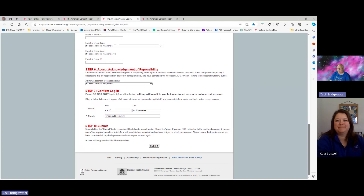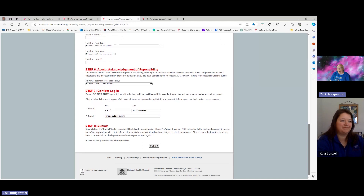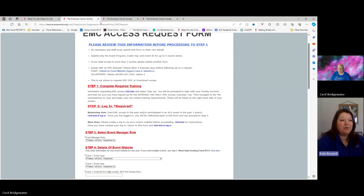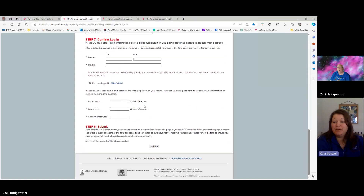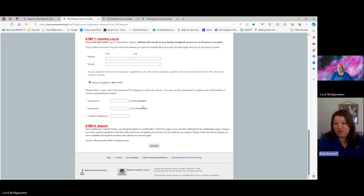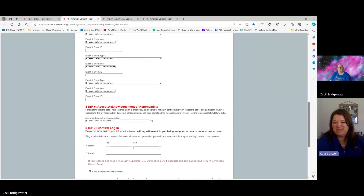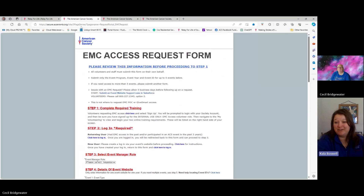It's three to five business days and they will send you a note, though they're usually quicker than that. It will come back and give you access to the actual website that you can log in. One tip I'm going to add: before you request access to your website, make sure you are registered on your Relay for Life website page so that you have your login and everything. It makes it a little easier on the web team to be able to connect your access.